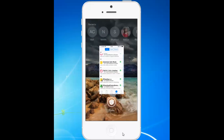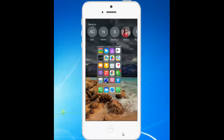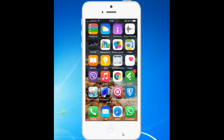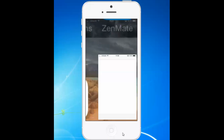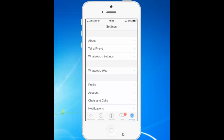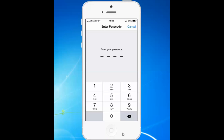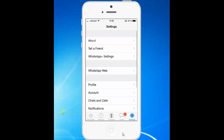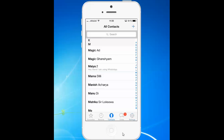Now close WhatsApp and then open WhatsApp again. You can see that there is a passcode prompt — once you enter the passcode, only then will you be able to open WhatsApp. This is how you secure your WhatsApp application using WhatsApp++.